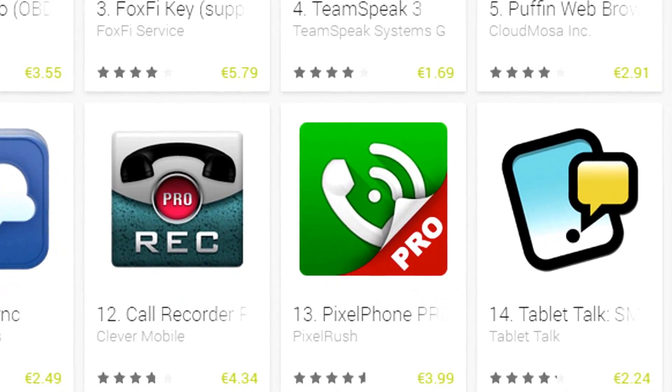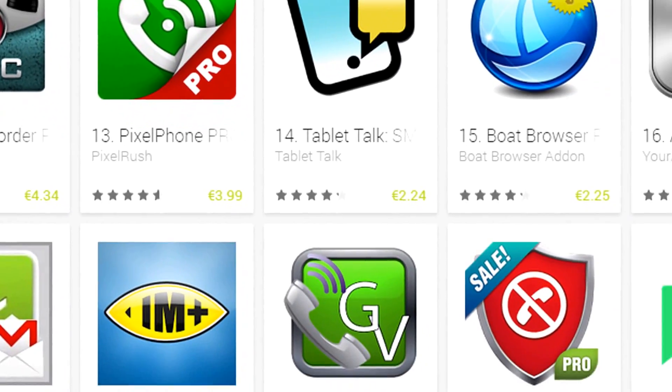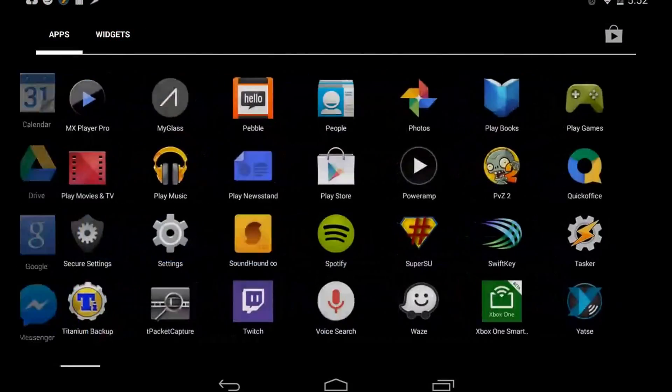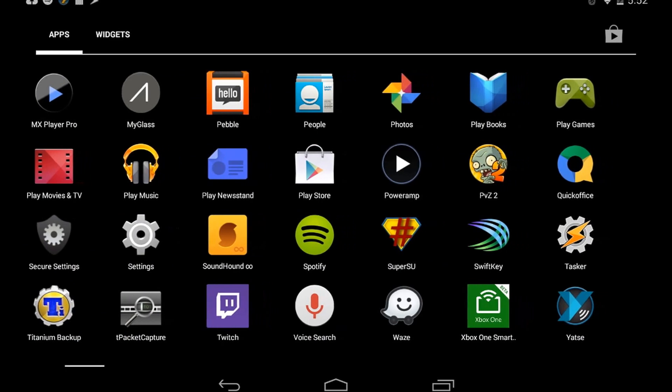We live in a world of apps. You probably have hundreds, even thousands of apps. But there's one thing every app has in common: it doesn't work just the way you like it. Until now.